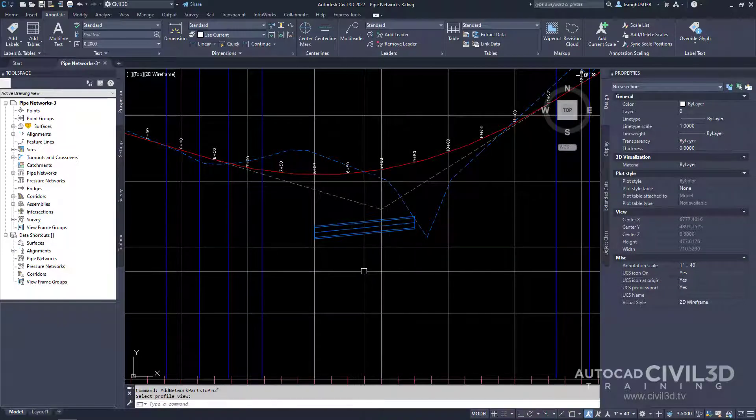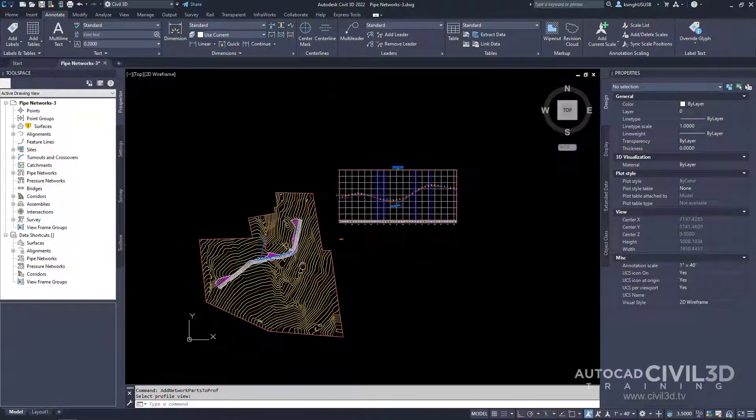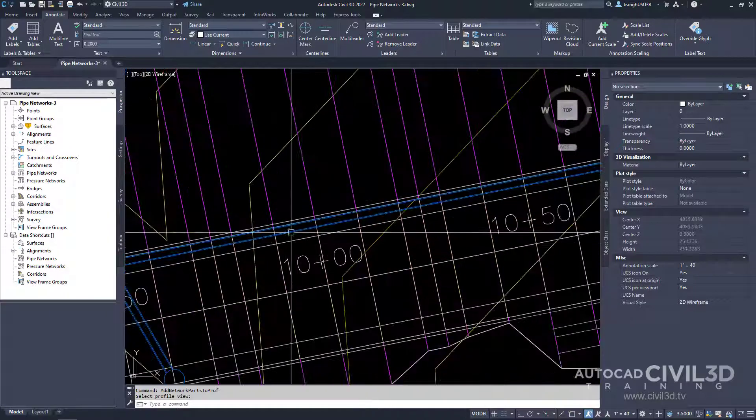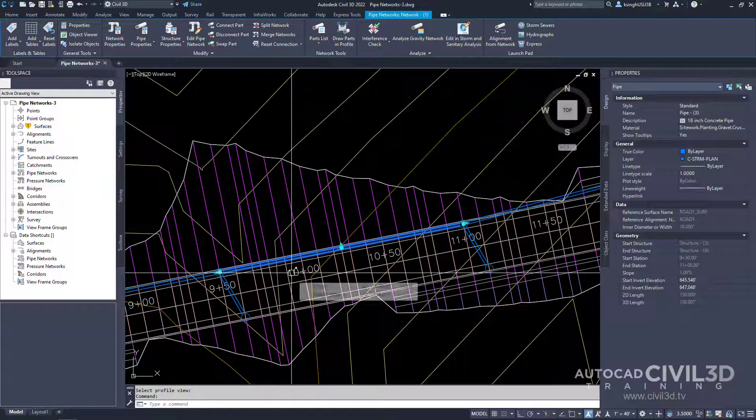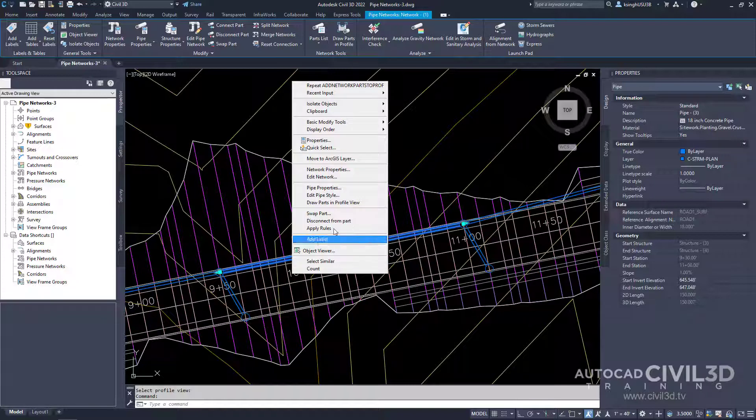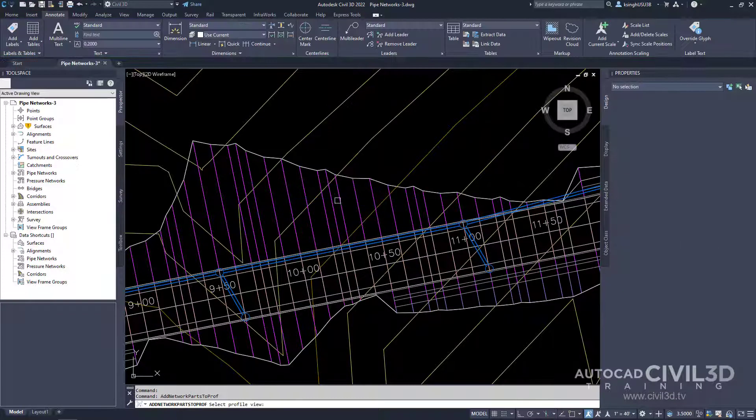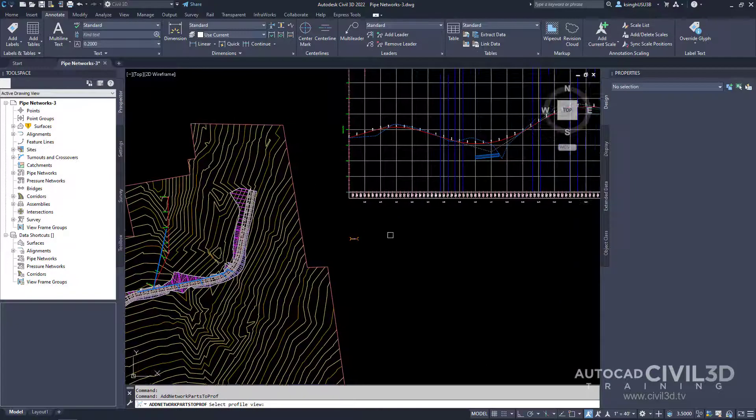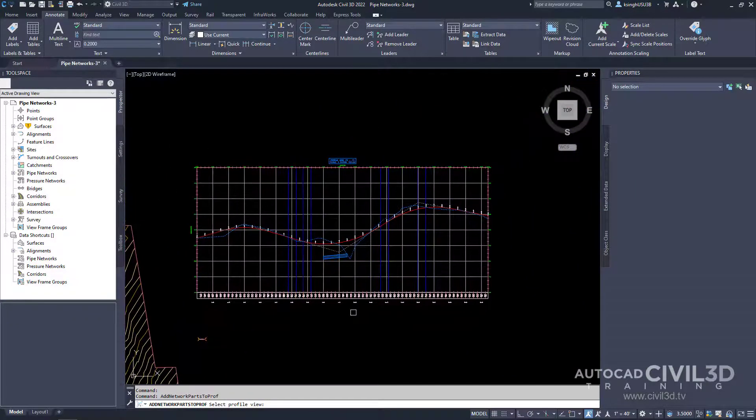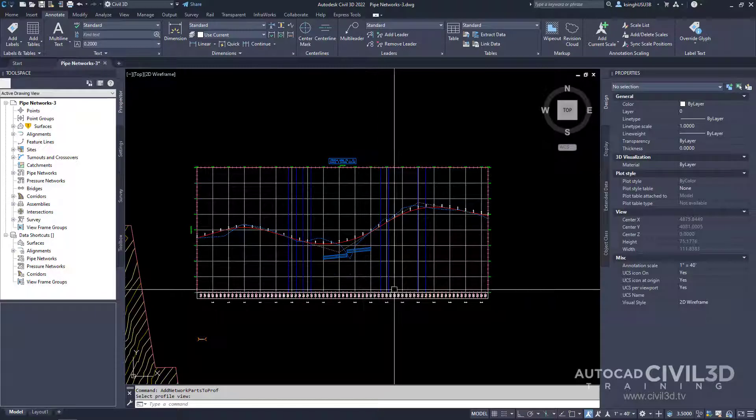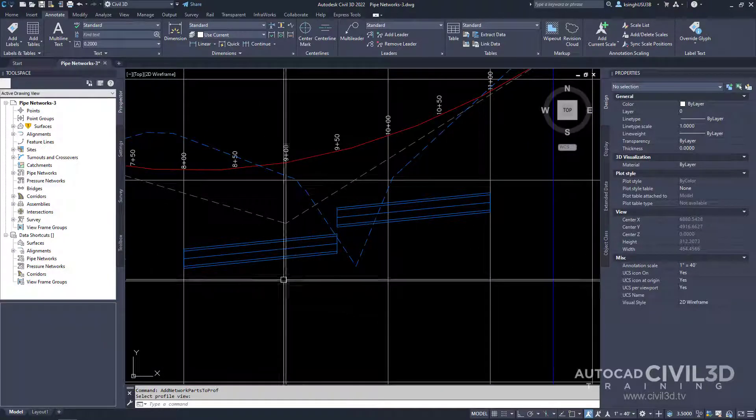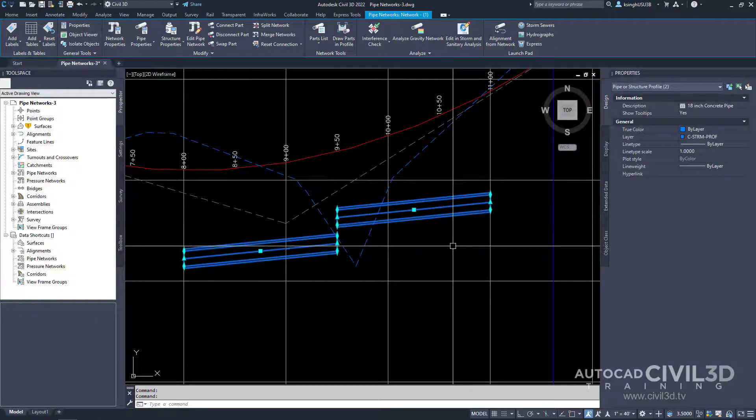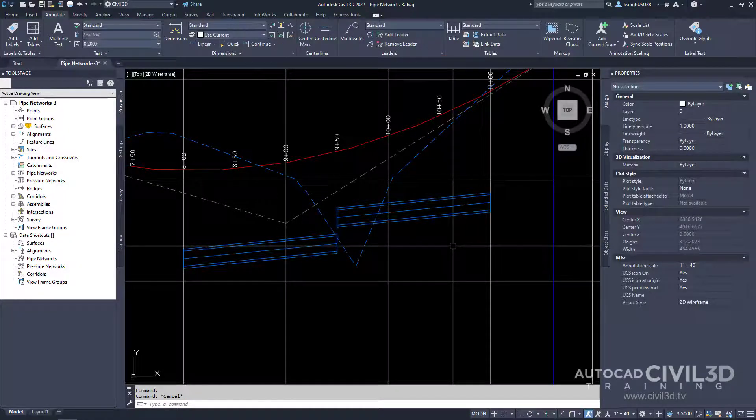Let's go ahead and do that again. We'll select this portion of pipe, then right-click again and draw parts in profile view. Zoom out and then select our profile view. You can select any of these pipes right here, but I'm just going to press escape to deselect the pipe.